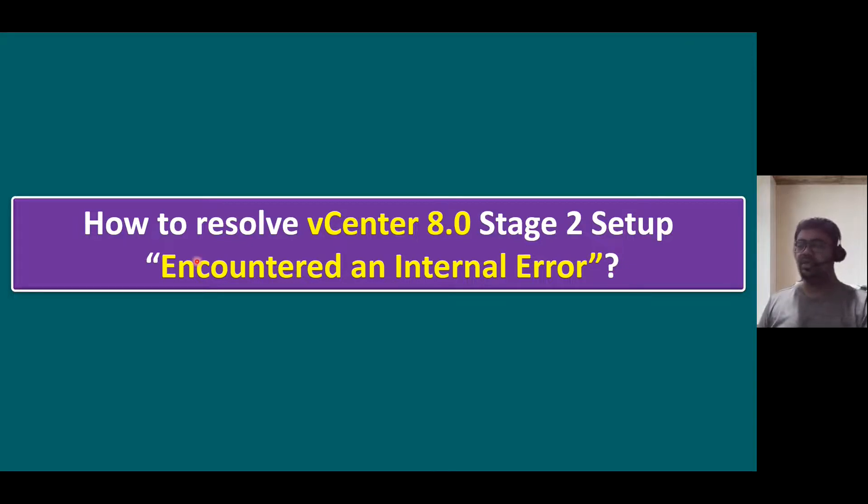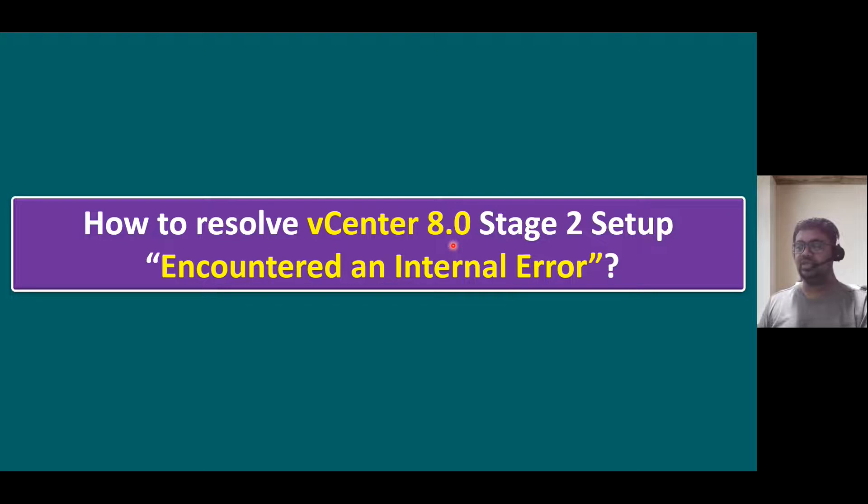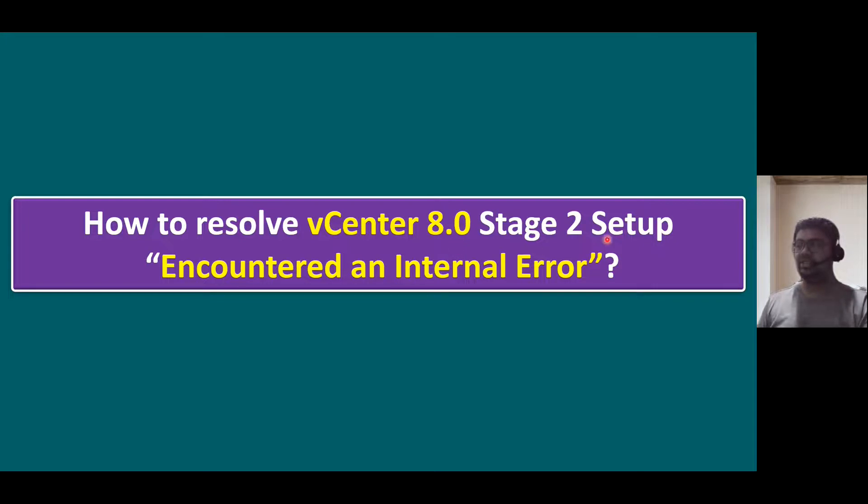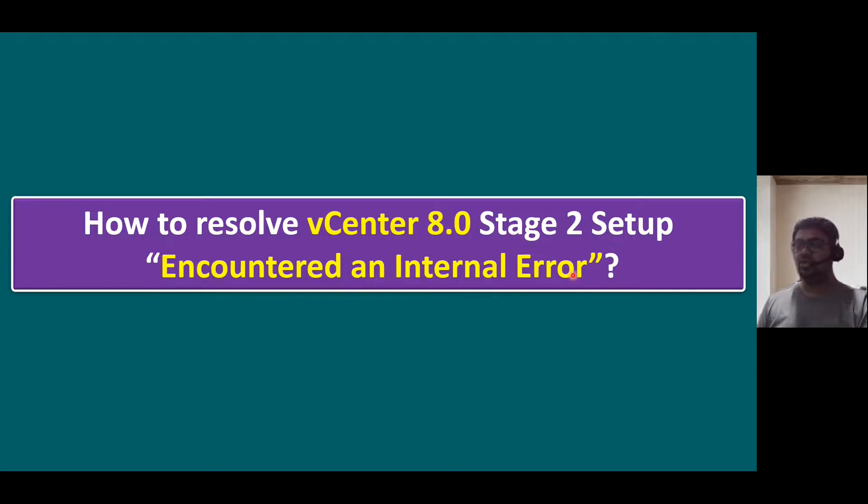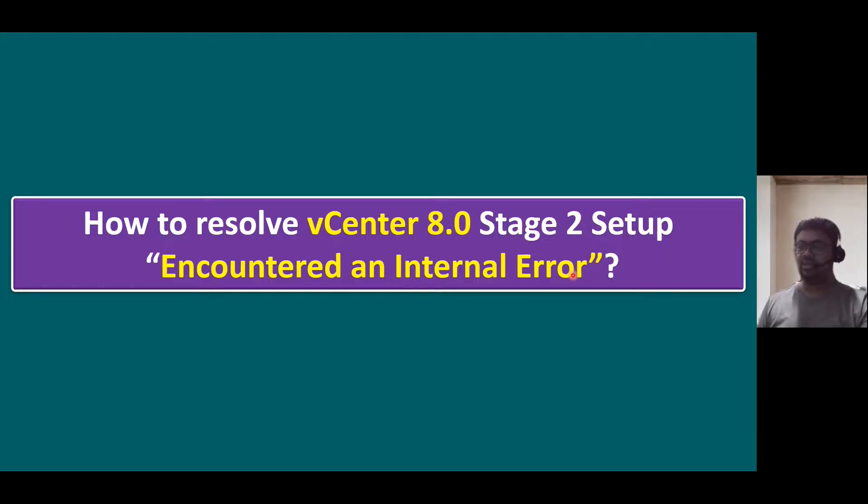Normally, in our previous session, I explained about vCenter Server 8.0 installation procedure on VMware Workstation VM. But in some scenarios, there is one known issue. Exactly, we have vCenter 8.0 two stages. Stage 1 is deploying vCenter Server Appliance VM, and second stage is the setup or configuration of vCenter Server. But during stage 2, there is one known issue that error clearly says encountered an internal error message. So to resolve this issue, there are some troubleshooting steps. Those steps I will explain in this session.